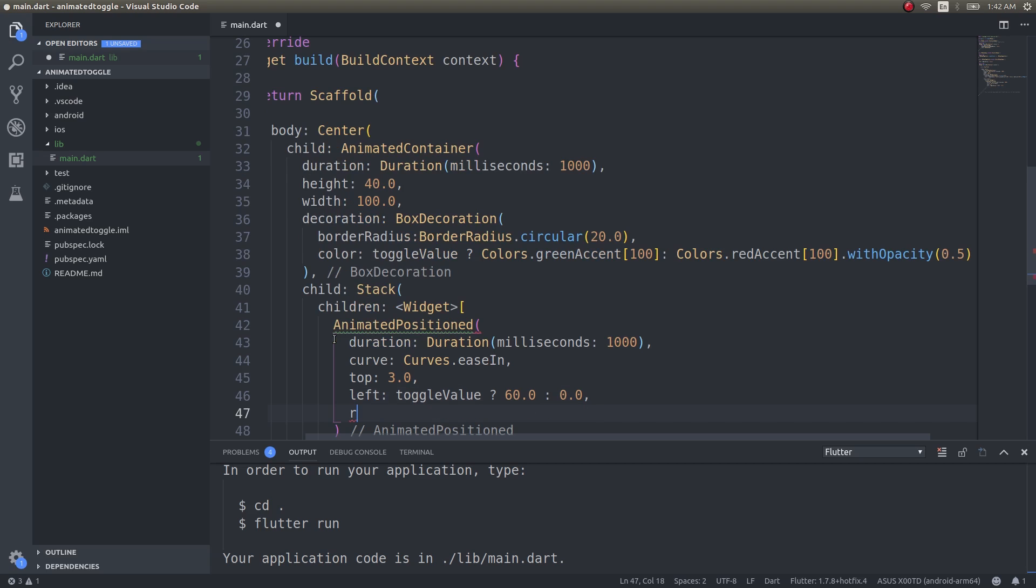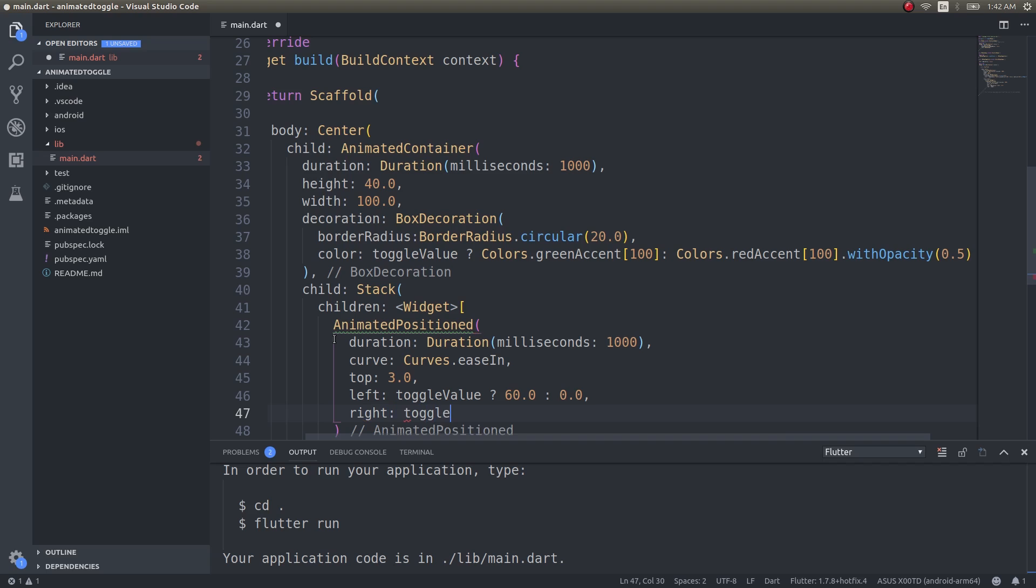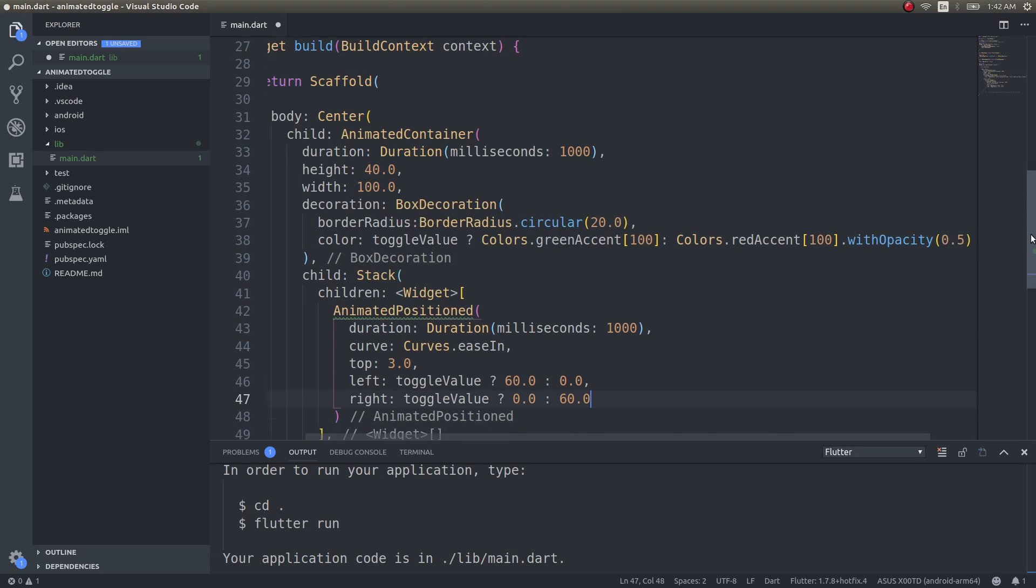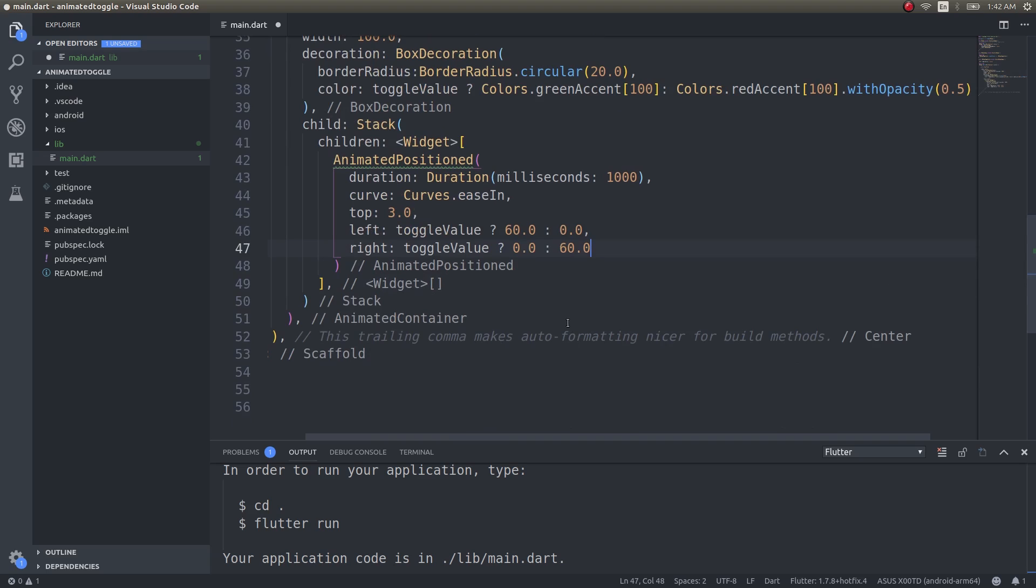That's the reason why I'm giving alternate left and right values based on this toggle value. Why am I giving it 60? Because the entire width is 100 units and we need a child for this as well, right?